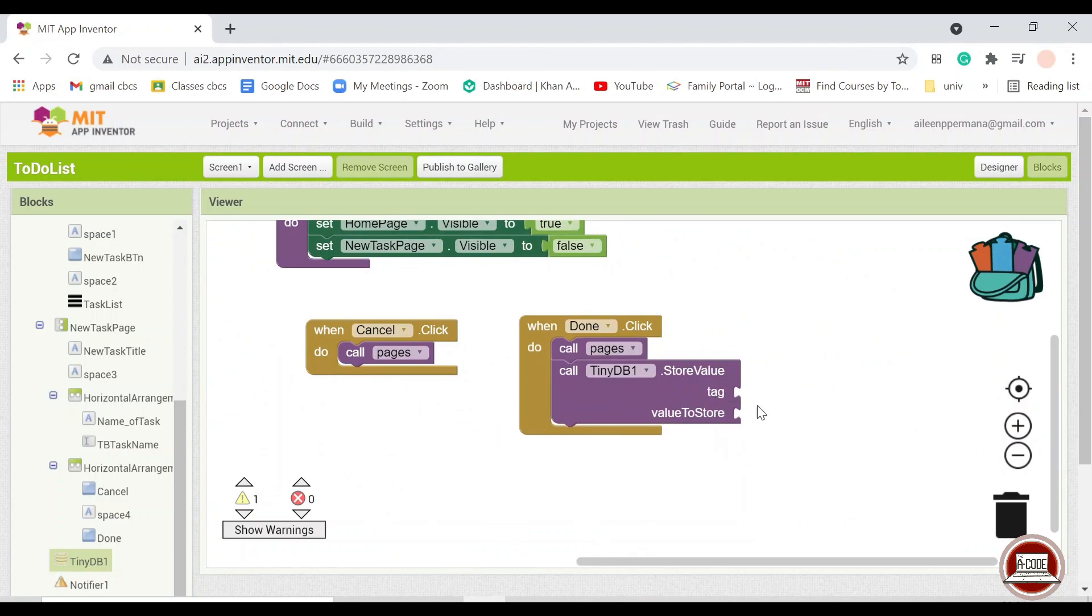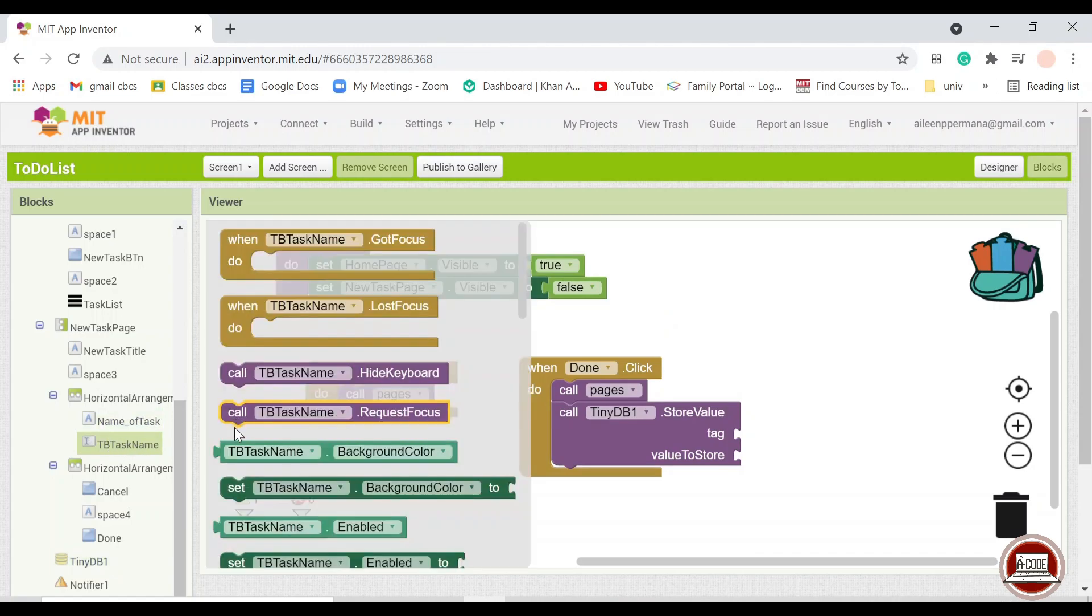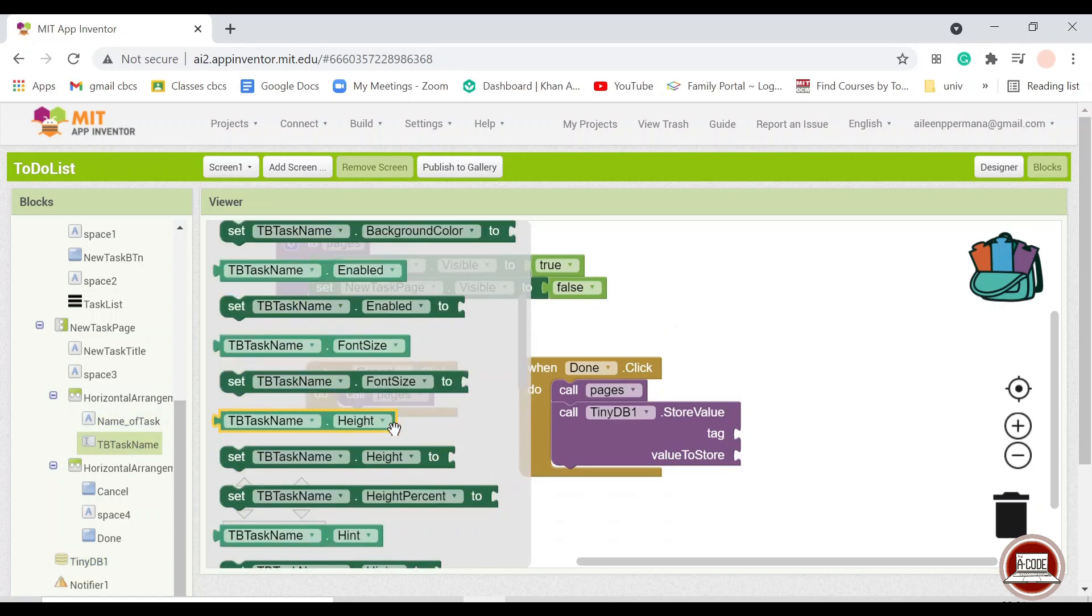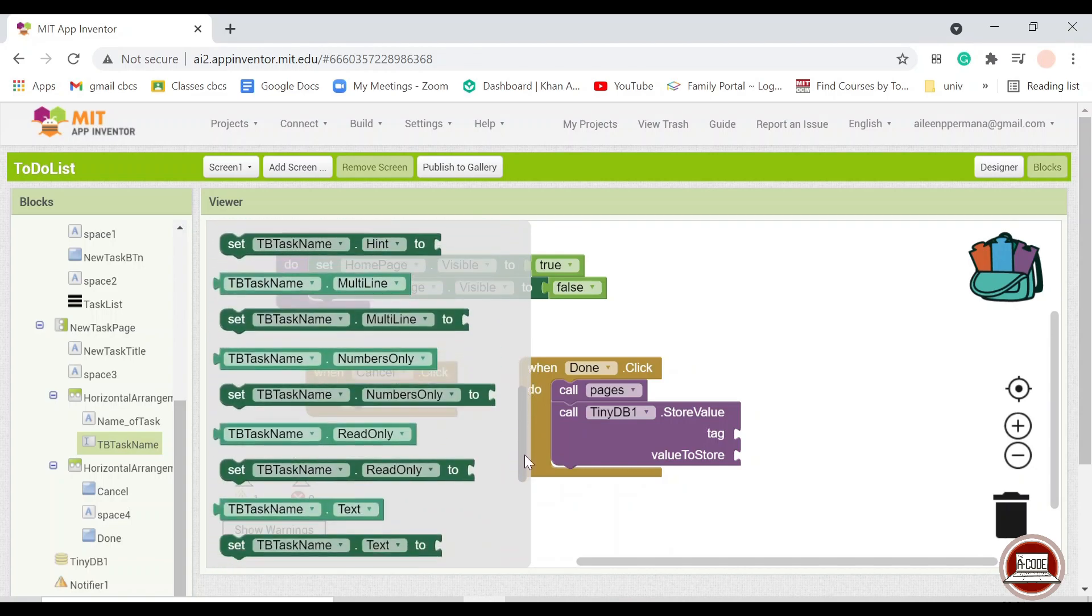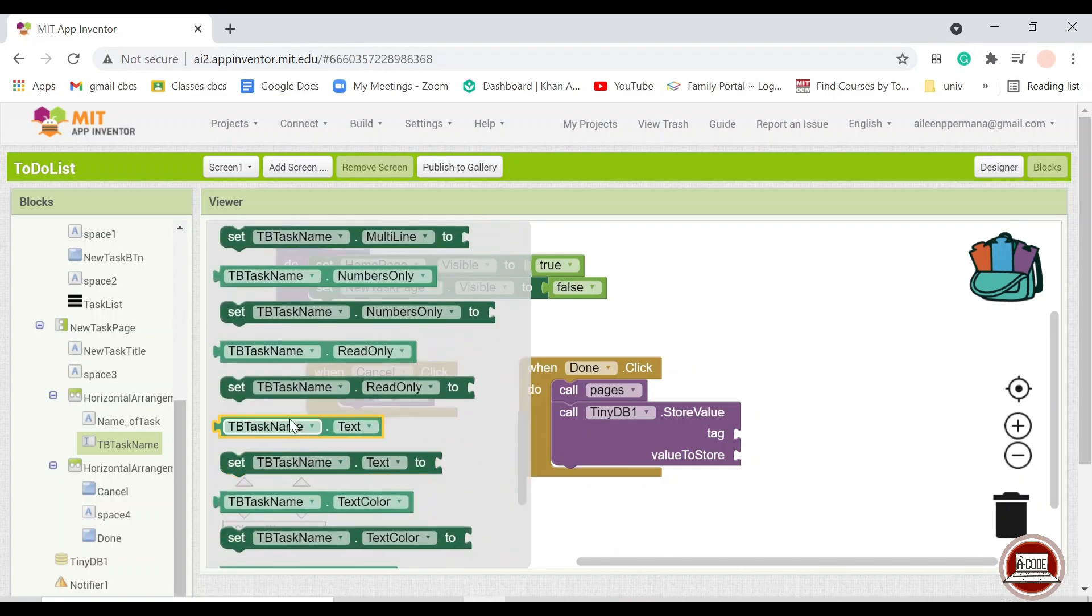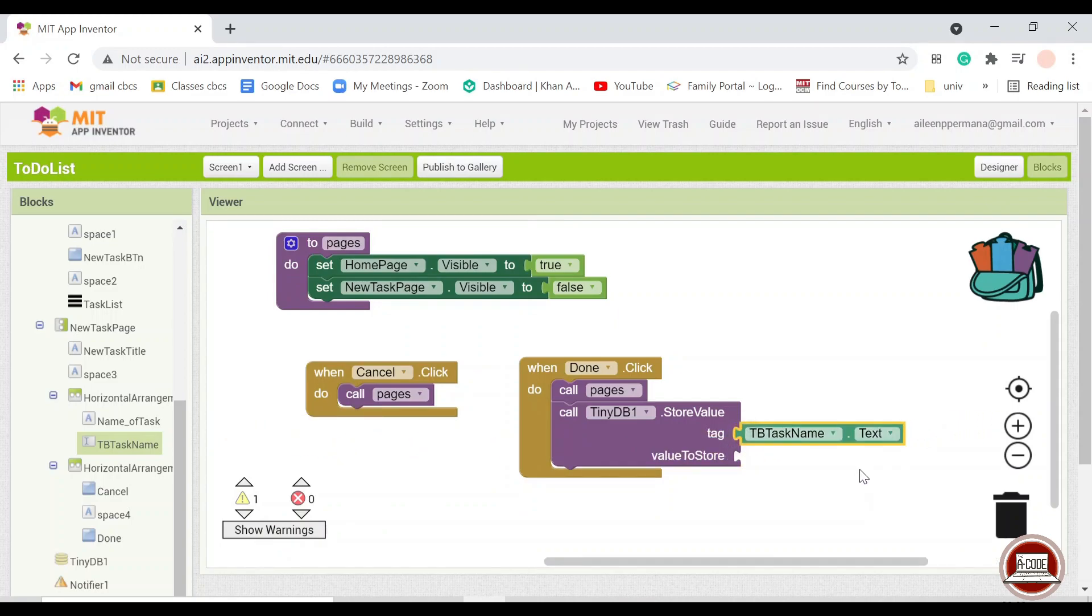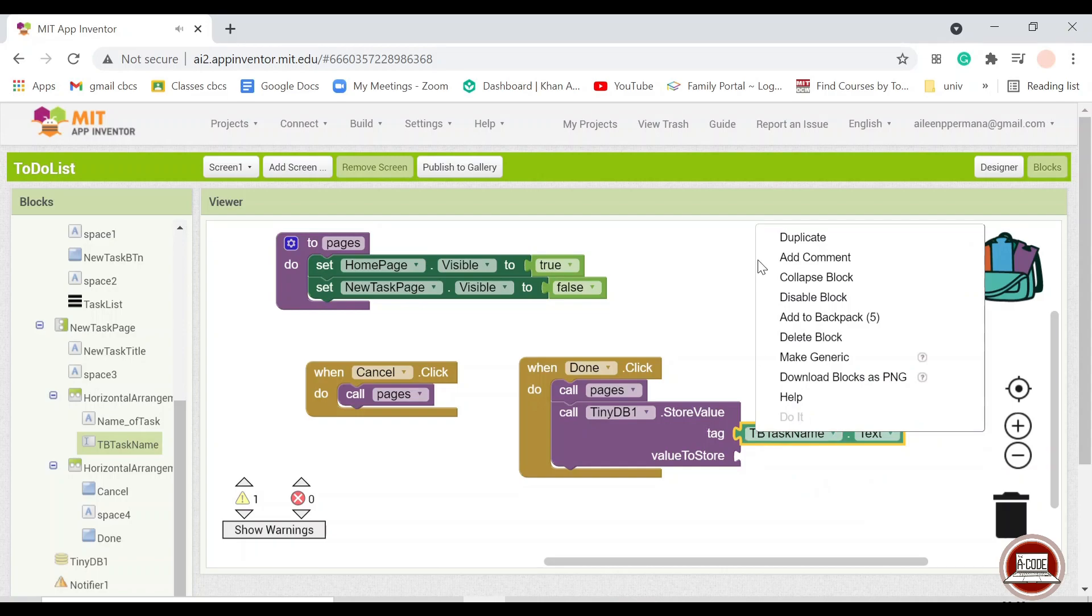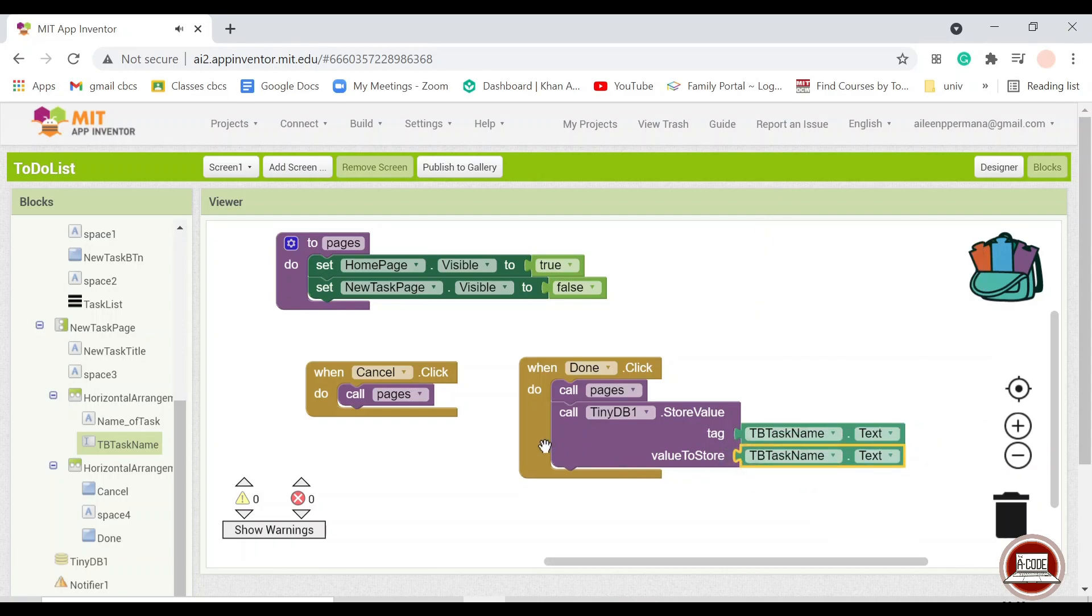But tag line here, instead of the value to store, so I will just tag what the user have inputted in the text box. So here we will find task name. So this is what the user have inputted. Value to store, we just make it the same as the tag.